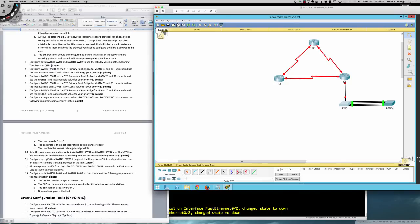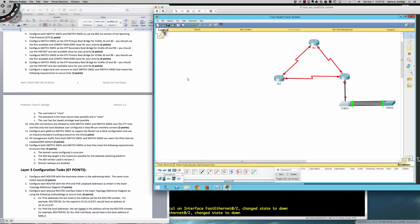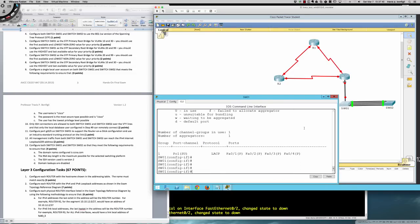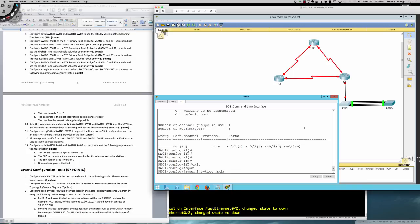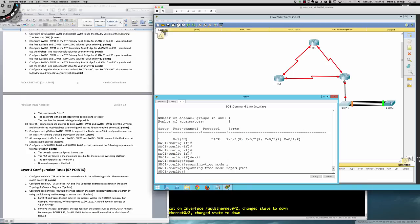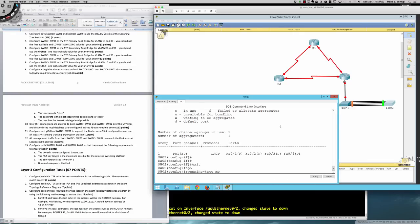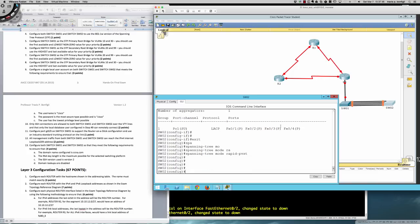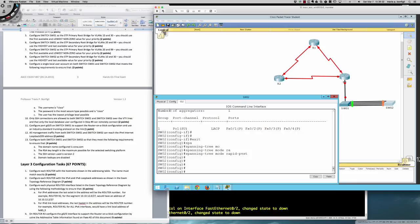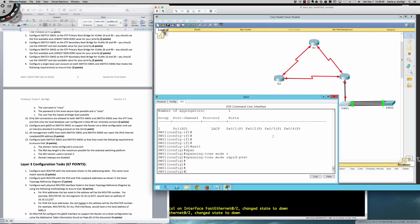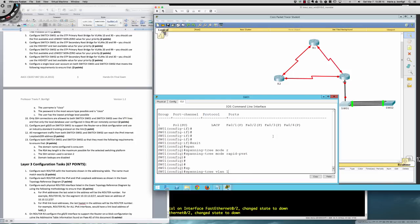Step four: both switches should use Rapid Spanning Tree Protocol. On Switch One issue: spanning-tree mode rapid-pvst. Do the same on Switch Two: spanning-tree mode rapid-pvst. Spanning tree will reconverge. Then configure Switch One as the primary spanning tree root bridge for VLANs 10 and 30: spanning-tree vlan 10,30 priority — using the lowest non-zero value which is 4096.